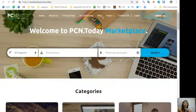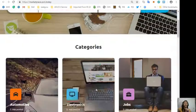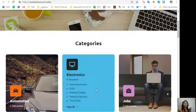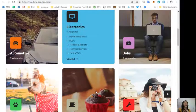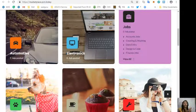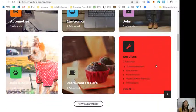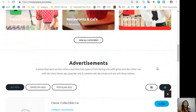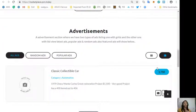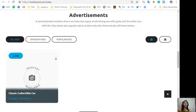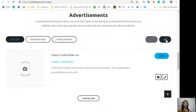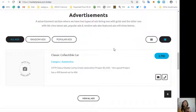On Marketplace.PCN.Today, it will show you different kinds of categories such as automotive, electronics, jobs, pets and animals, restaurants and cafes, and other services. The site has an advertisement section where it has two types of ad listings: one is grid view and the other one is list view. In this section will show different types of ads such as latest ads, popular ads, random ads, and also featured ads.